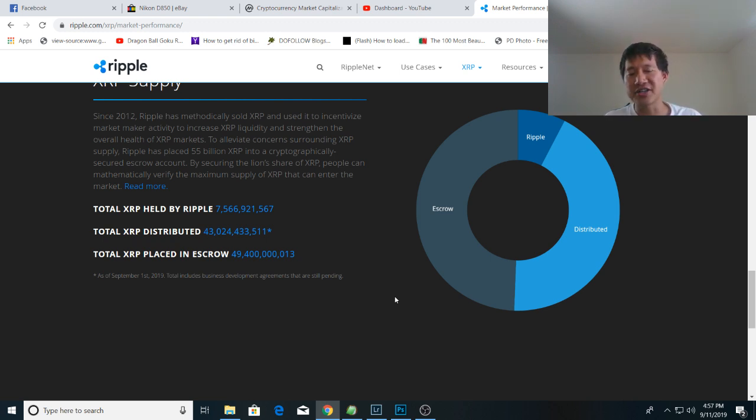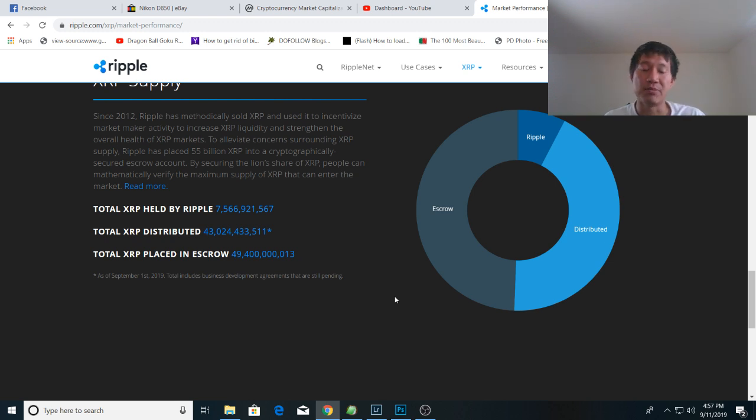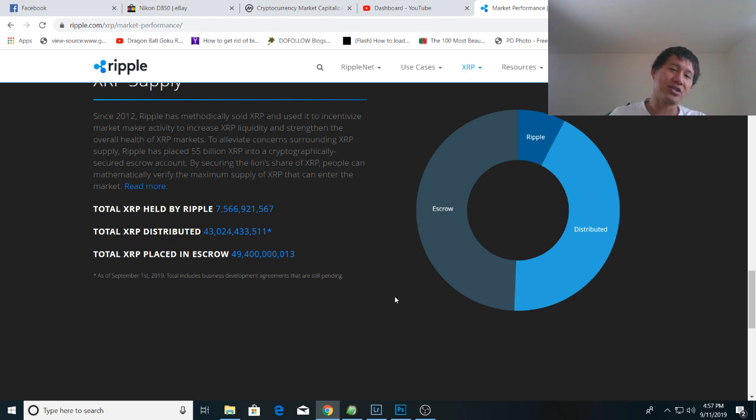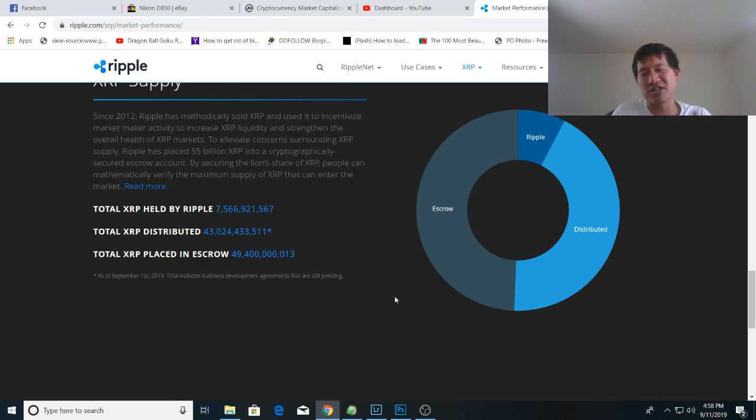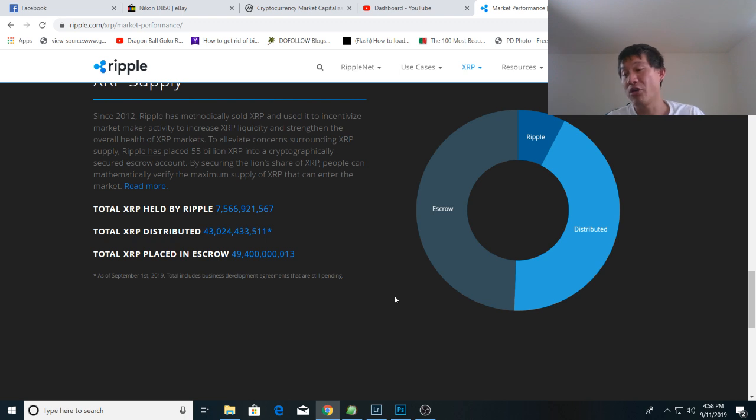So no, they actually still own a lot more than 50% of the total supply. It's just that their escrow has come below 50%. So that is the report for today. However, it's not really much of a problem because all cryptos are really centralized in terms of distribution. XRP and XLM just happen to be more centralized, but XRP is becoming more decentralized though.